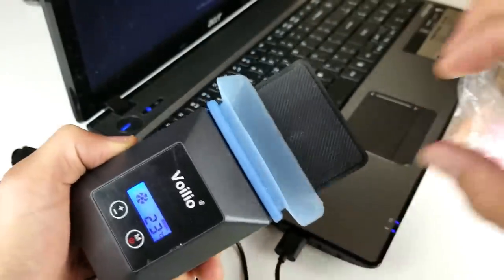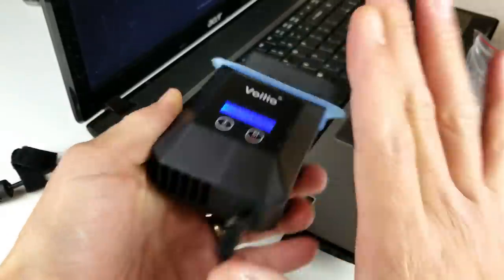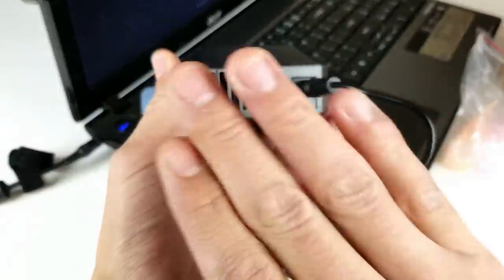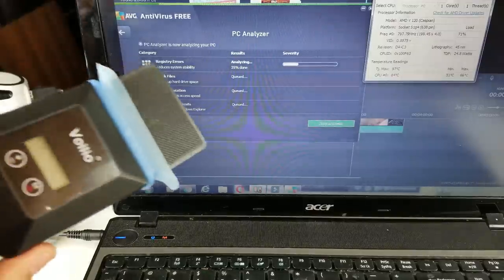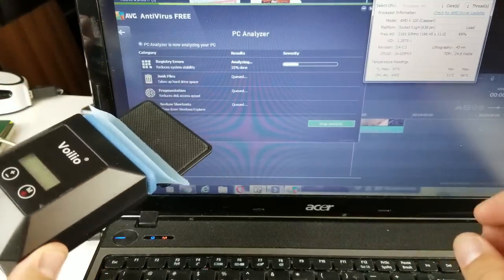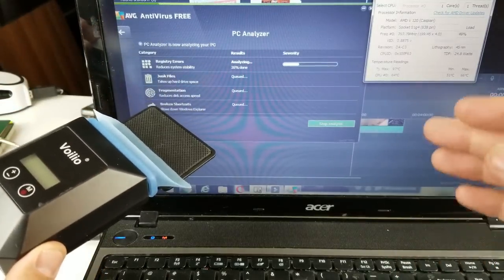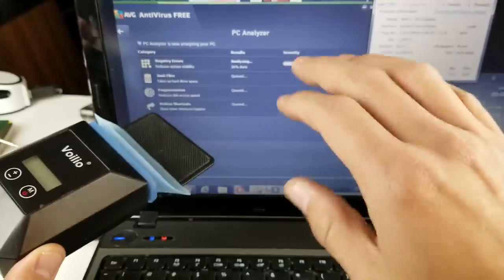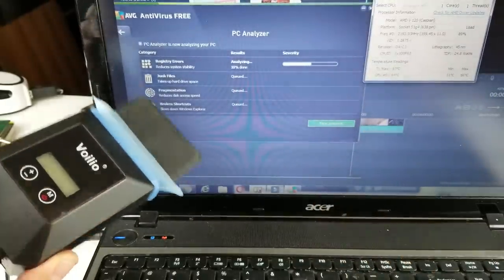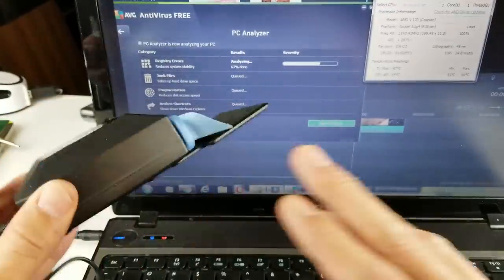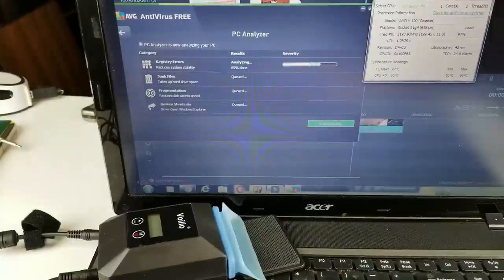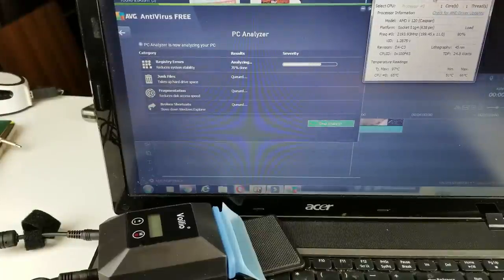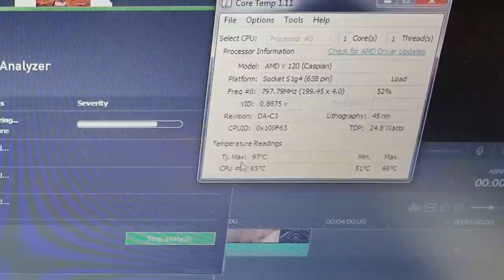All right, so my computer is up right now and now what I'm going to do is render a 4K video and run my antivirus software. Okay, so right now I'm not going to be using this, I'm just going to lay this right here. And I'm using Core Temp here. We can see that the temperature, I only have one core in this laptop here, but right now we're running at 66 degrees Celsius.